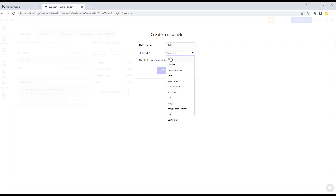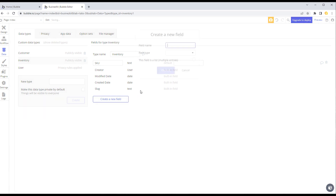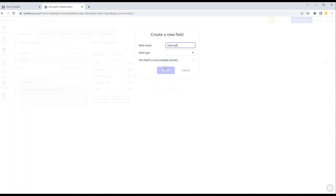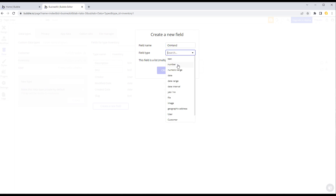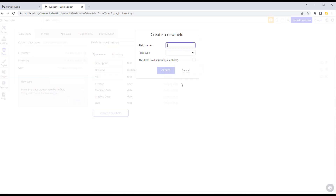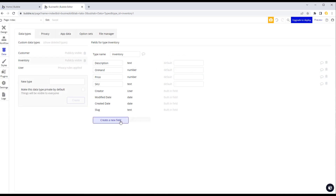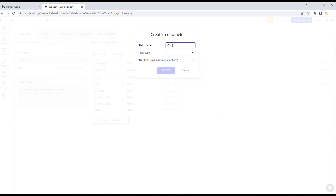Let's create new fields for inventory. We'll add 'SKU' as text — that's the product code. Then 'description', also text. Then 'on hand' as a number to store quantity. Then 'price' — and also a 'cost price', also a number. Again, this isn't exactly how we'd set it up for a live system; this is just going through it on a conceptual basis.